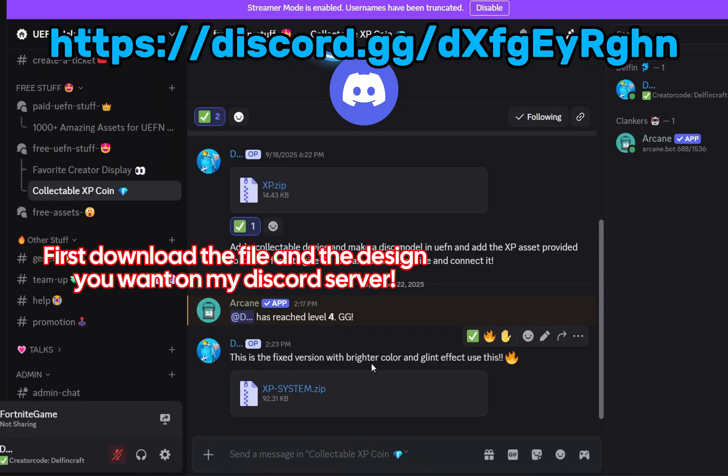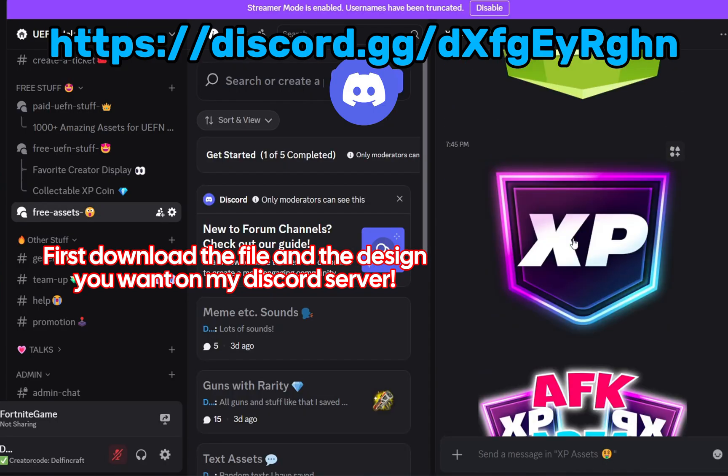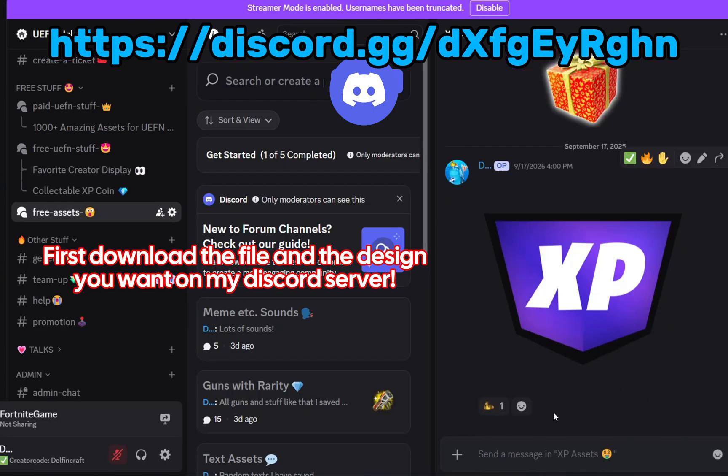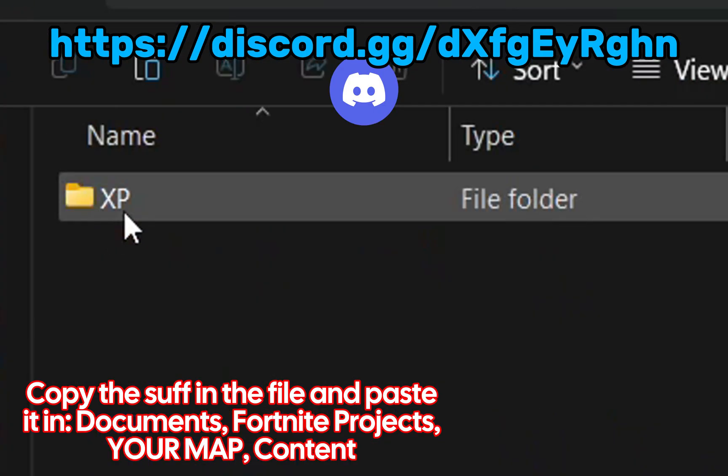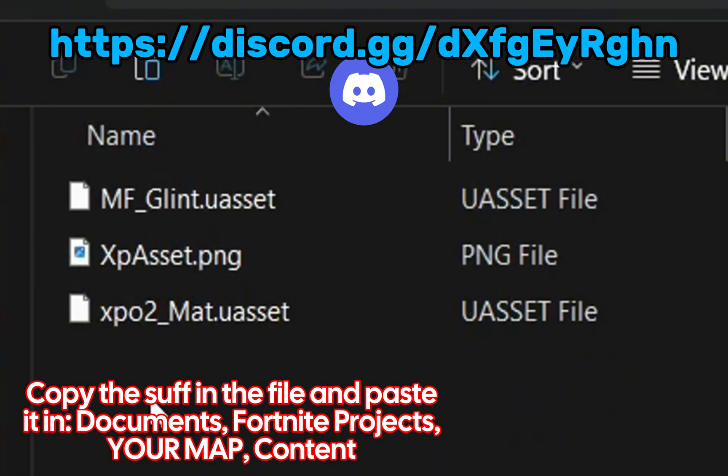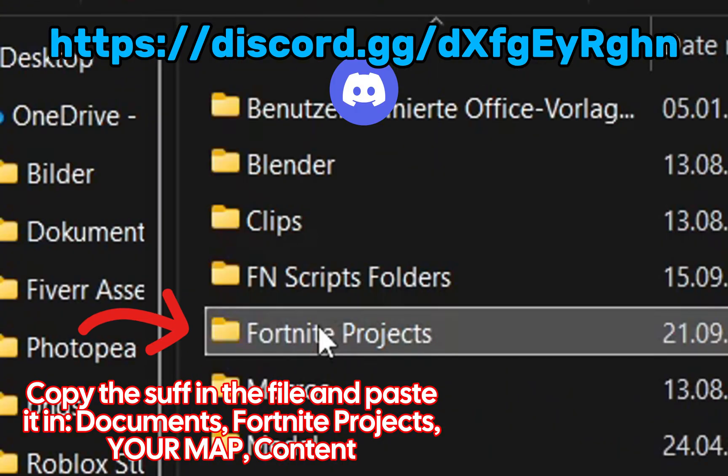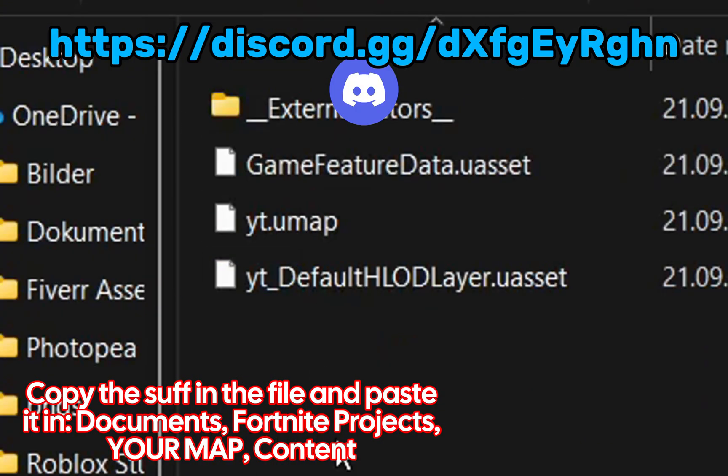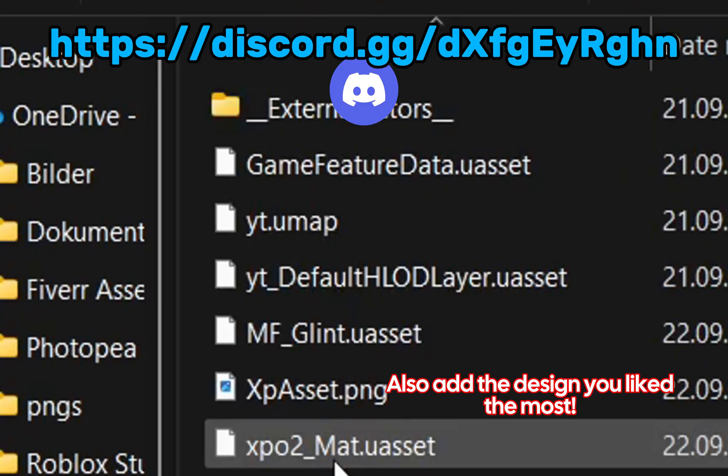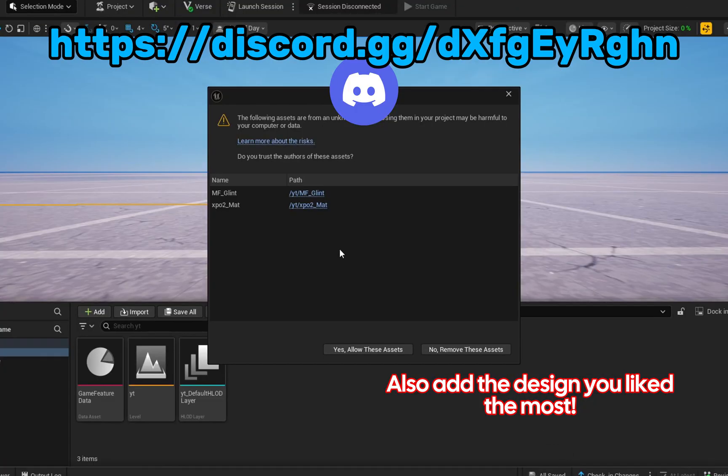First, download the file and the design you want on my Discord server. Copy the SAF in the file and paste it in Documents, Fortnite Projects, your map, Content. Also, add the design you liked the most.